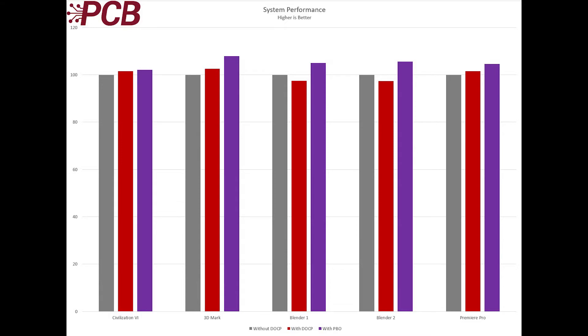Lastly, we also see marked improvement with the Premiere Pro benchmark. After the DOCP enabling only added a small, about 1.5% increase in performance, PBO provided a 4.5% improvement in performance over our base system. All in all, very good results.